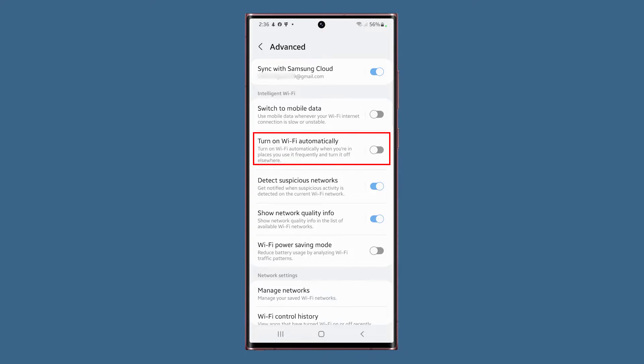The next on the list is Turn on Wi-Fi Automatically. This will enable the Wi-Fi service automatically when you're in places you use the service frequently. If the switch is grayed out, make sure to enable Wi-Fi scanning and location menu.